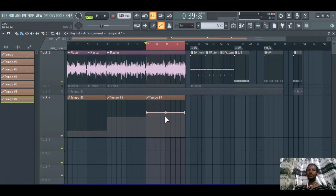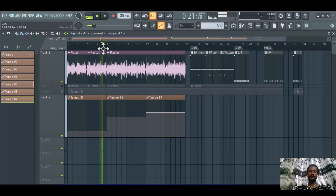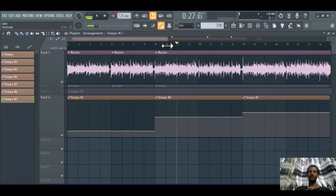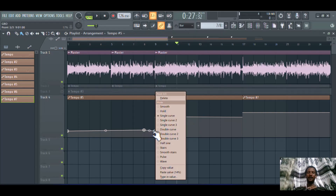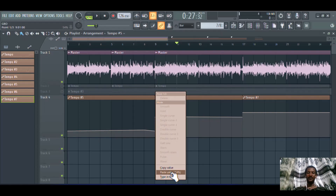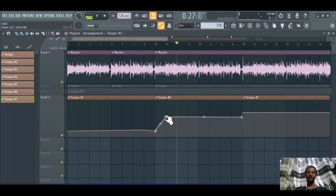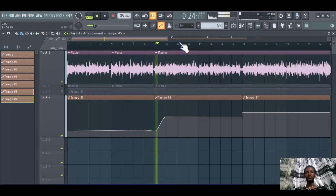Another issue with the tempo is you can see there is harshness in the transition, so you need to smooth it out. To smooth the transition between 80 BPM and 125 BPM, right-click here, copy the value — 80 BPM — then click here and paste the value. As you can see, this is still not smooth, so you need to change it to smooth.